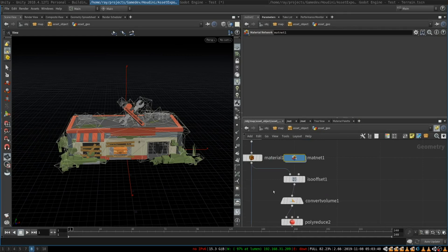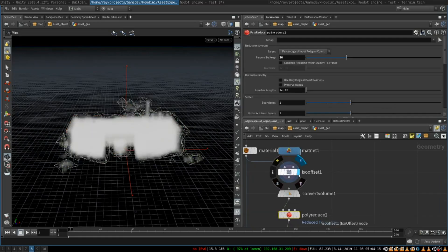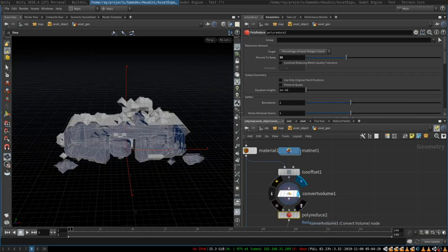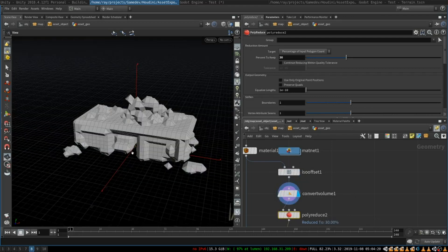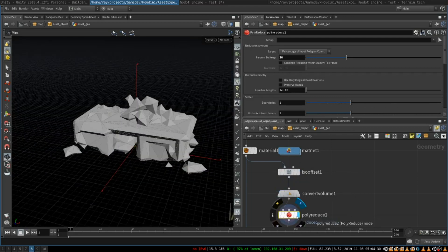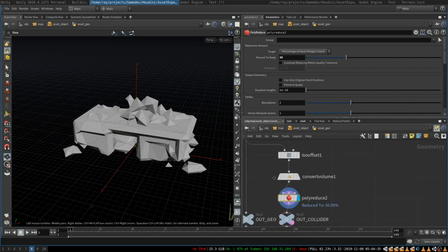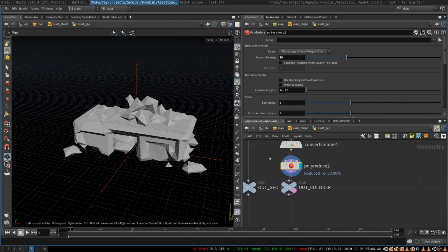So basically that's enough to import an object into Houdini but there's one more thing that I want to tell you and that's generation of collision geometry. I've been thinking about automatically generating colliders for Godot so that everything is imported automatically. So I have used ISO offset node and then convert to volume node and I have added polyreduce to reduce polygons even more.